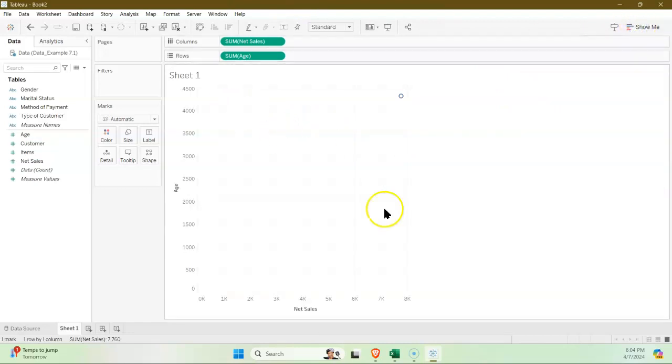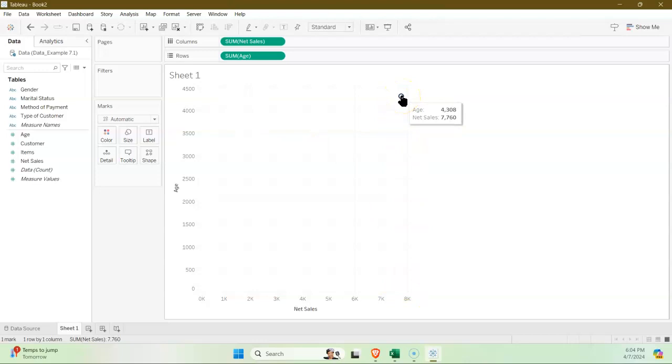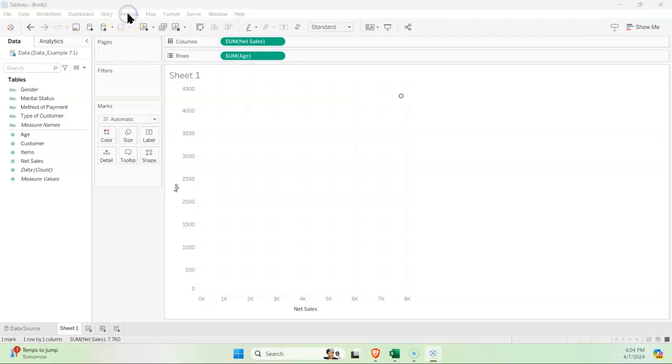Alright, so we can see right off the bat that for four thousand three hundred eight years, we have a net sales of seven thousand seven hundred and sixty dollars. Well, obviously that's not what we're looking for. Everything's aggregated together, so that's why I've only got one data point.